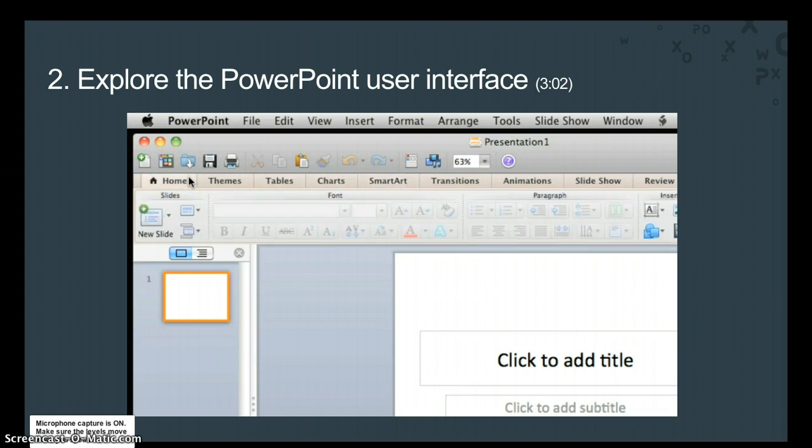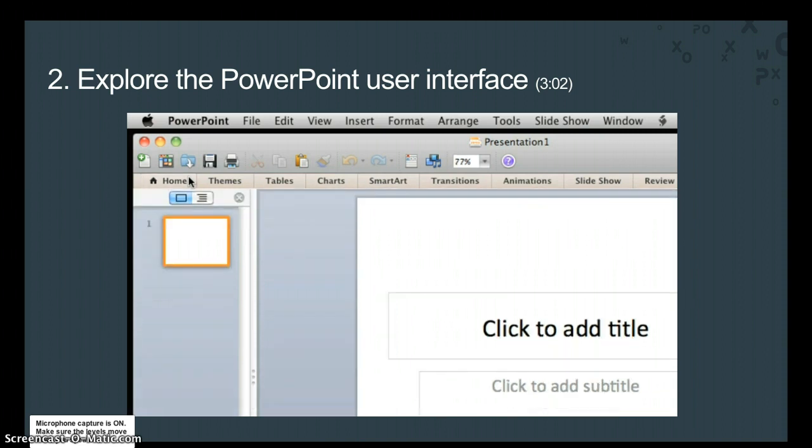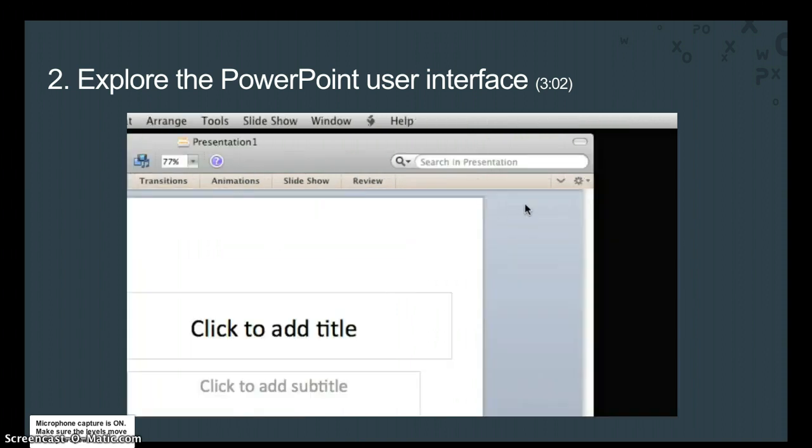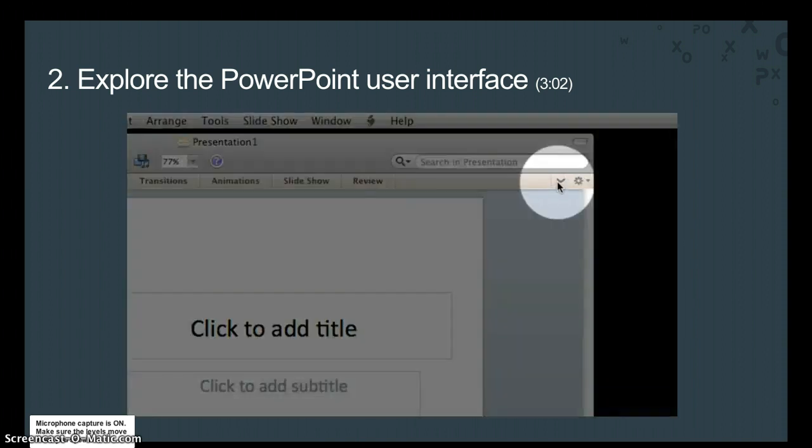To show or hide the ribbon, just click the active tab, or click this button on the right side of the ribbon.